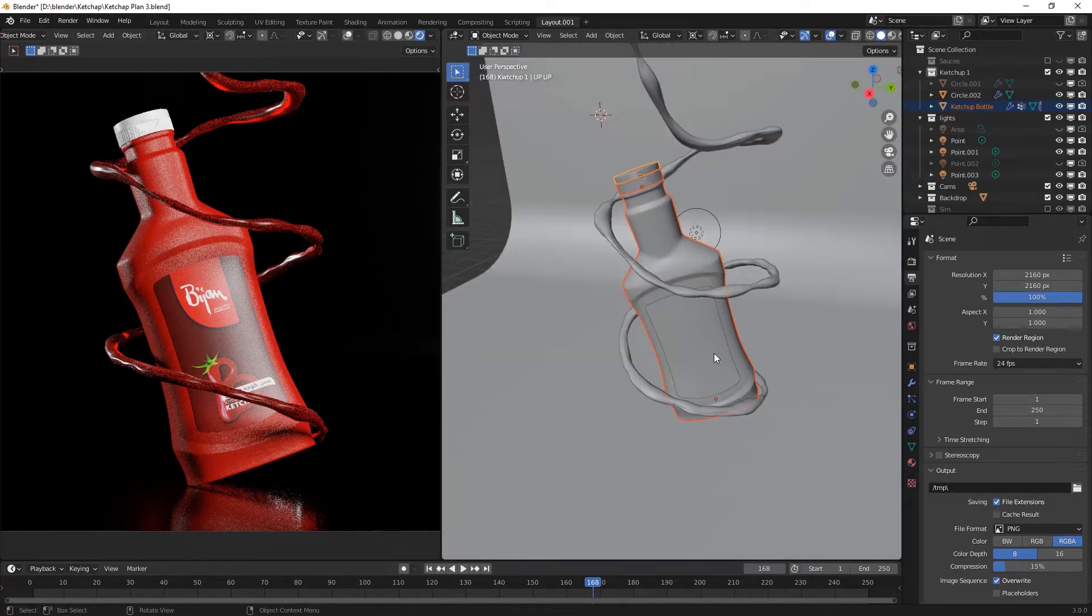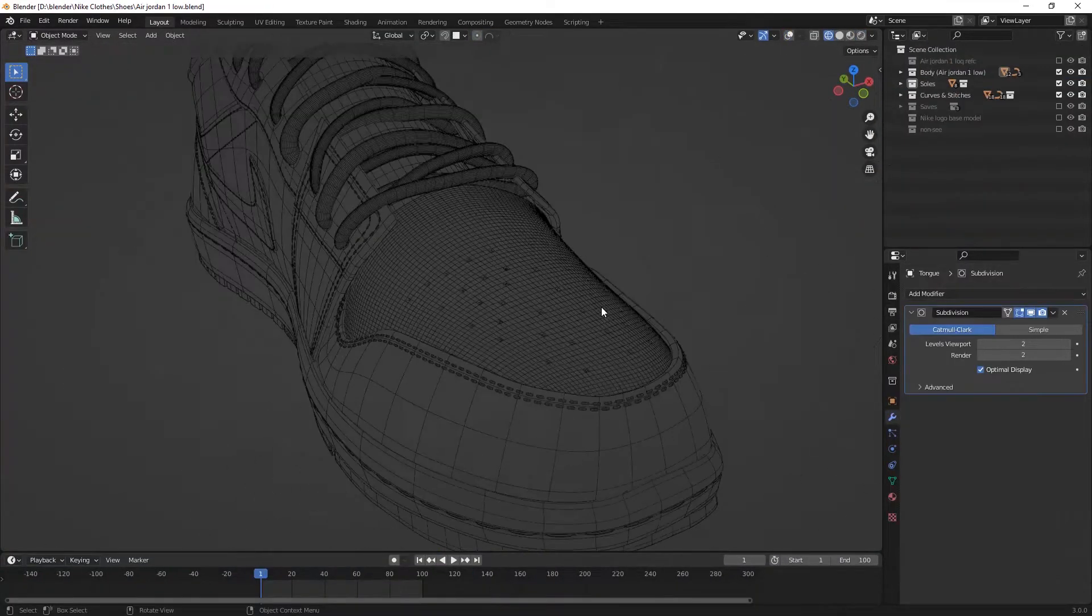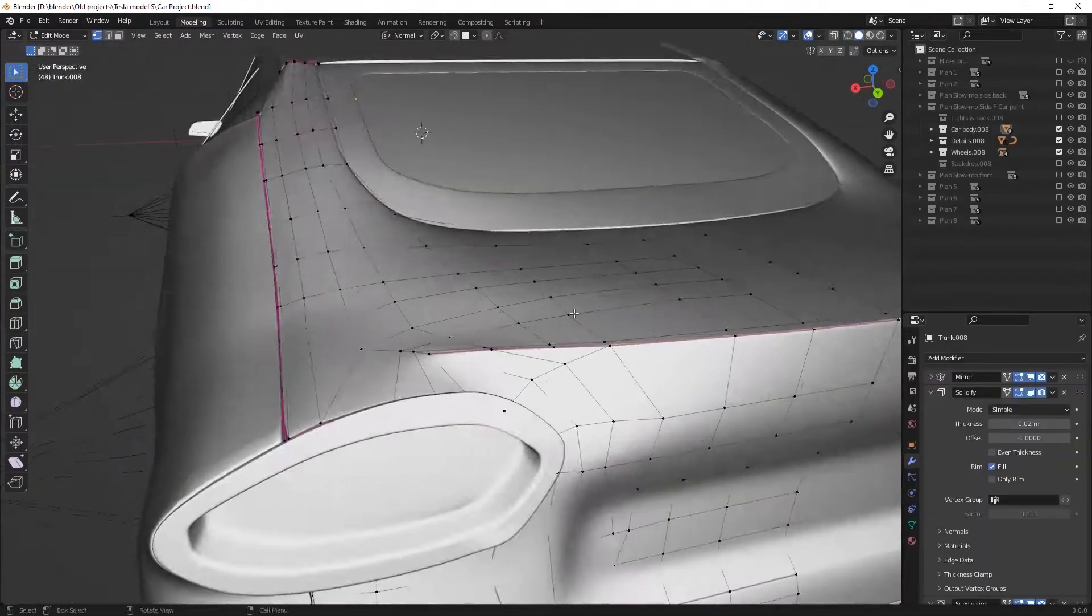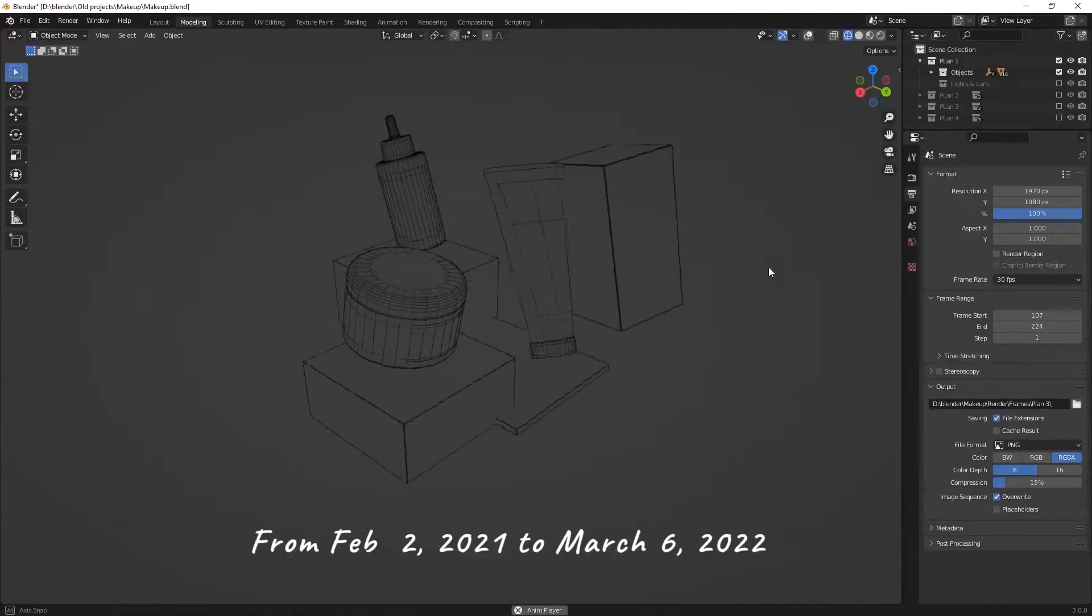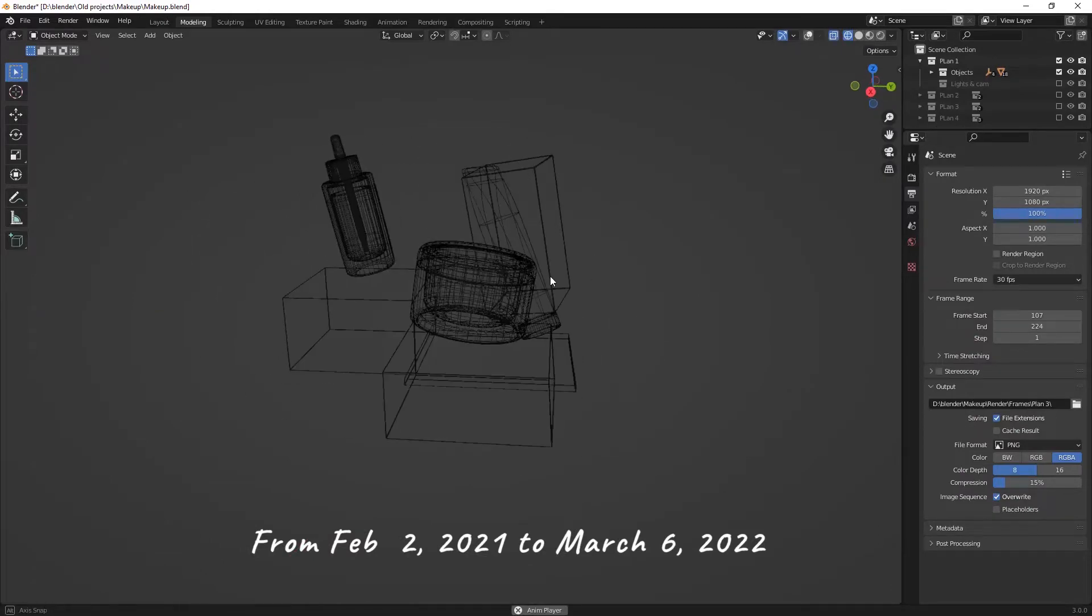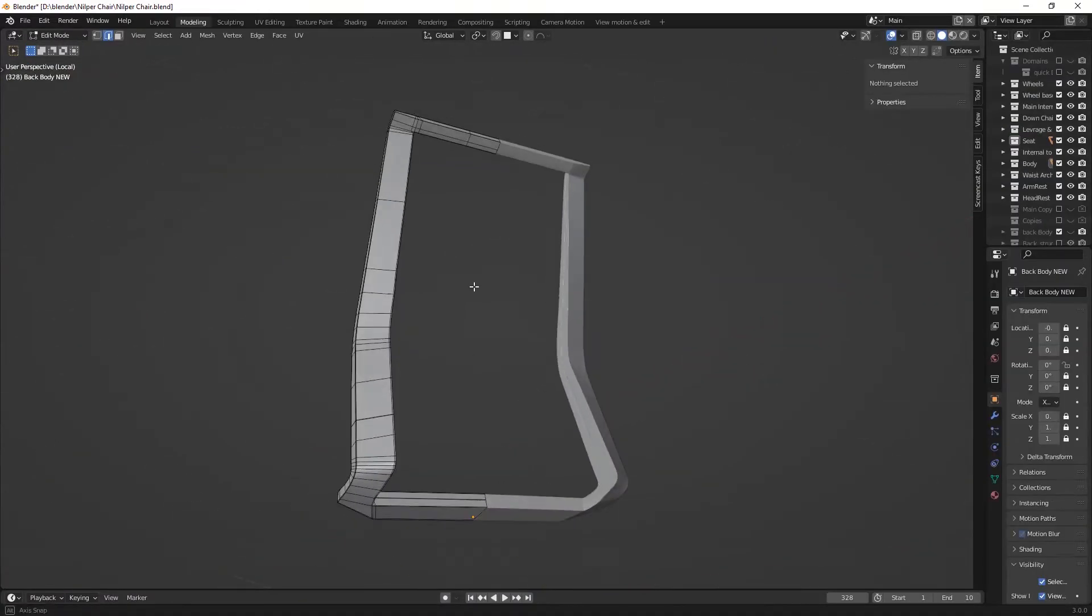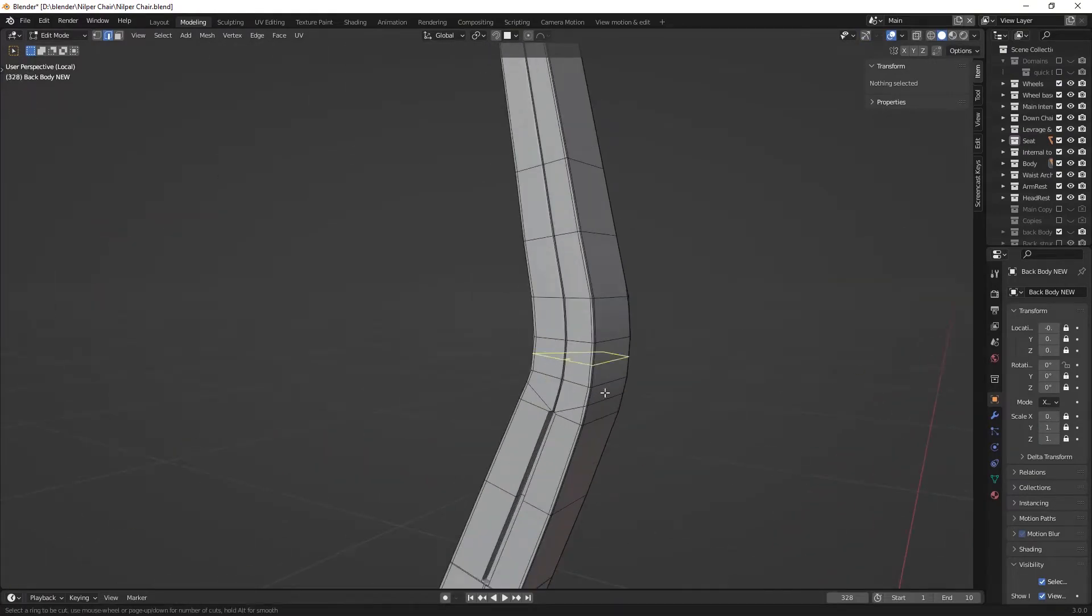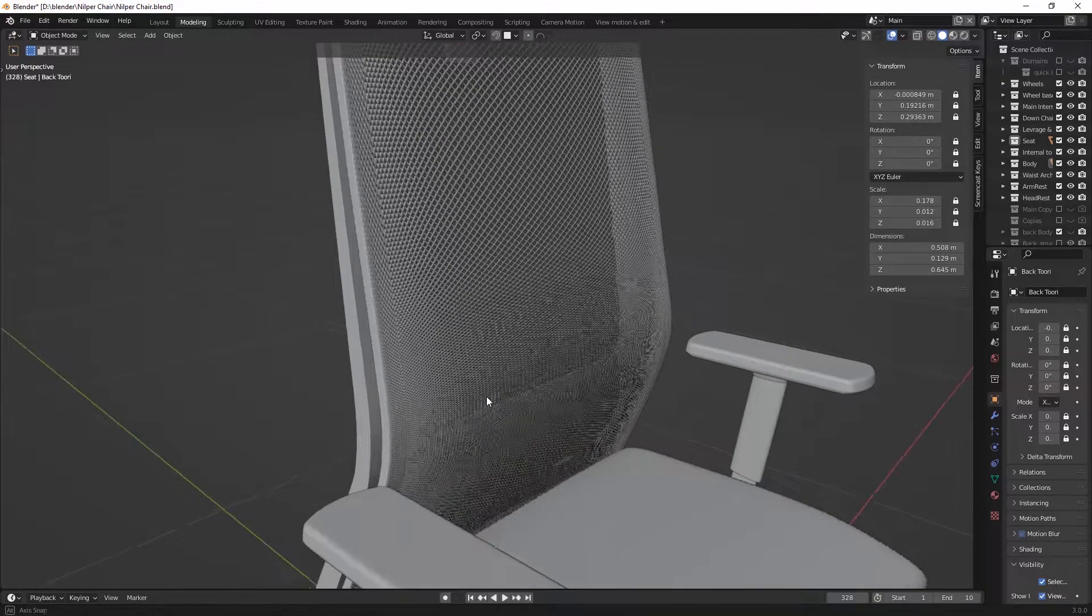Hello everyone, I hope you are doing well. Today we are looking at a year of 3D modeling process by me, from February 2nd, 2021 to March 6th, 2022. We're gonna see some geometries and I hope you enjoy it.